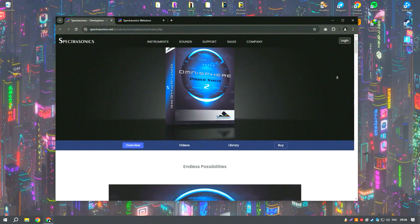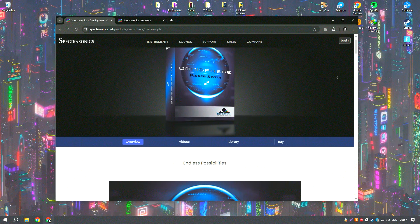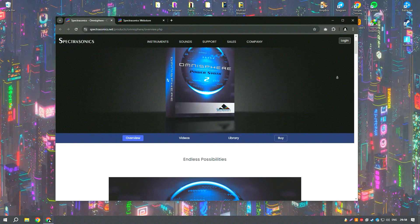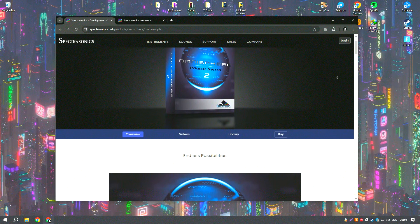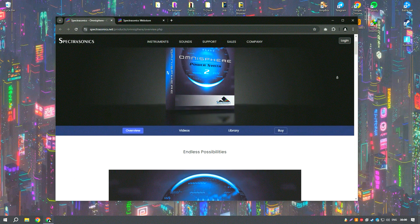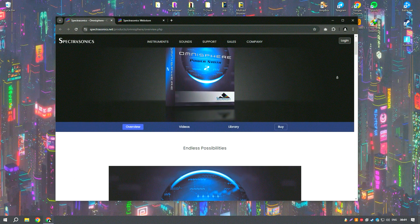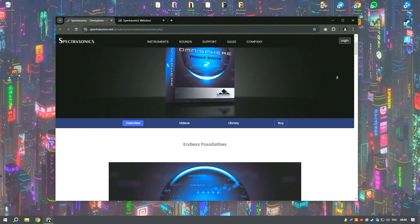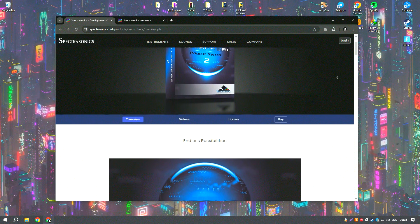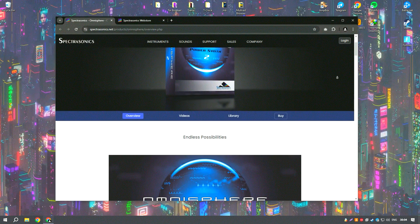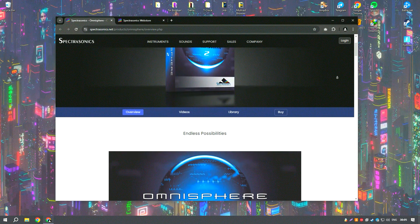Omnisphere is an exceptional software synthesizer developed by Spectrosonics, widely acclaimed in the music production world for its vast sonic capabilities and intricate sound design features.